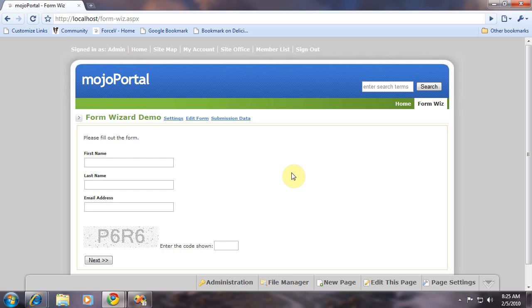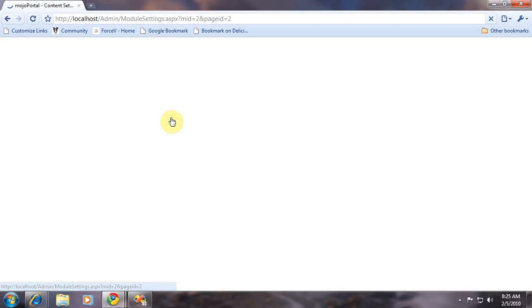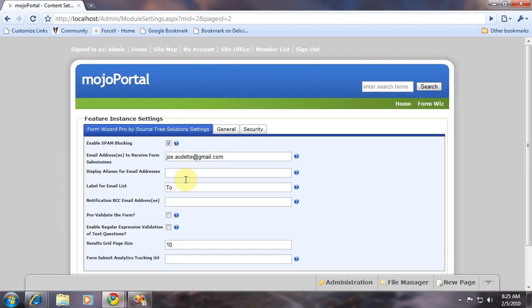In this tutorial, I want to show you how to use regular expression validation in FormWizard Pro. The first thing you need to do is go into the settings and enable it.